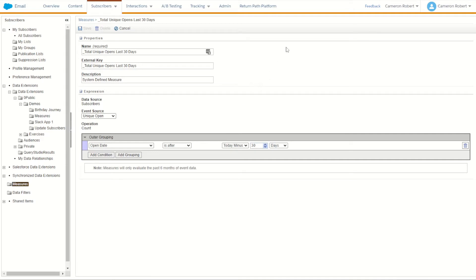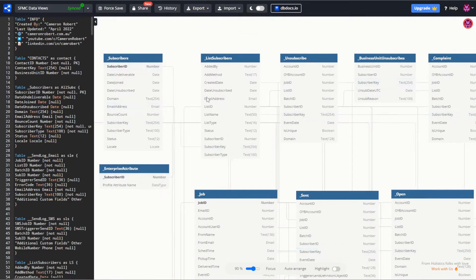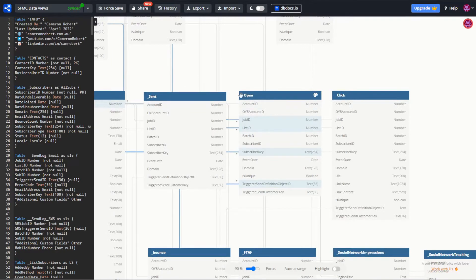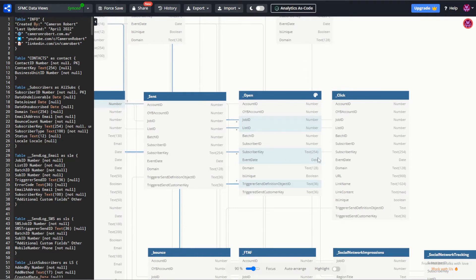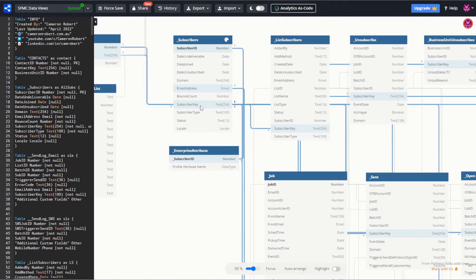We can have a look at this data by checking out our data views schema. Because we're doing total unique opens, we jump to the open data view. There's a field called 'is_unique' — a boolean, so if set to true it was a unique open and should be counted. We also have the event date, which is when the open event took place. As long as the event date occurred in the last 30 days it should be counted, matching on subscriber key all the way back onto our subscribers.